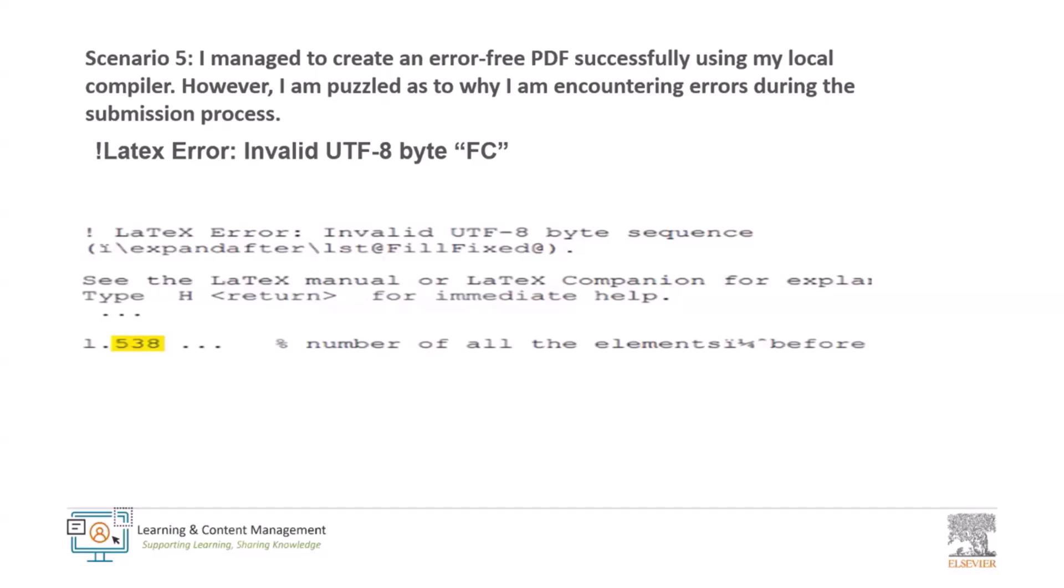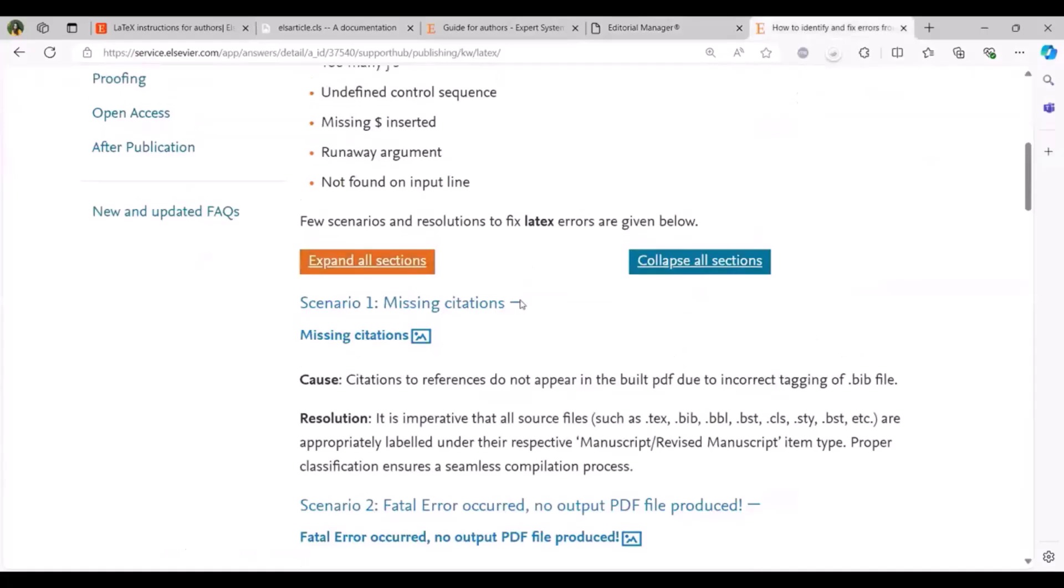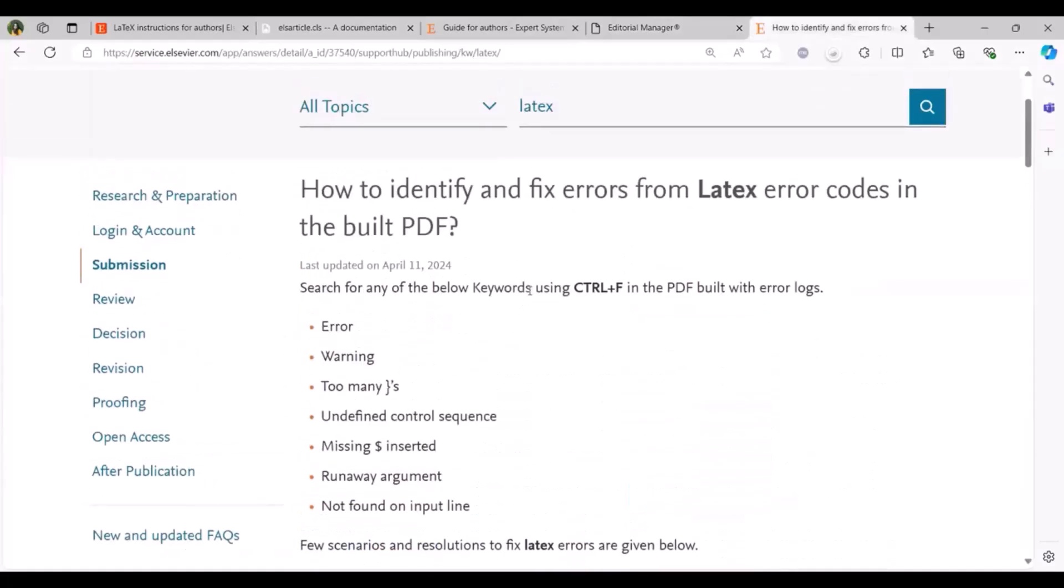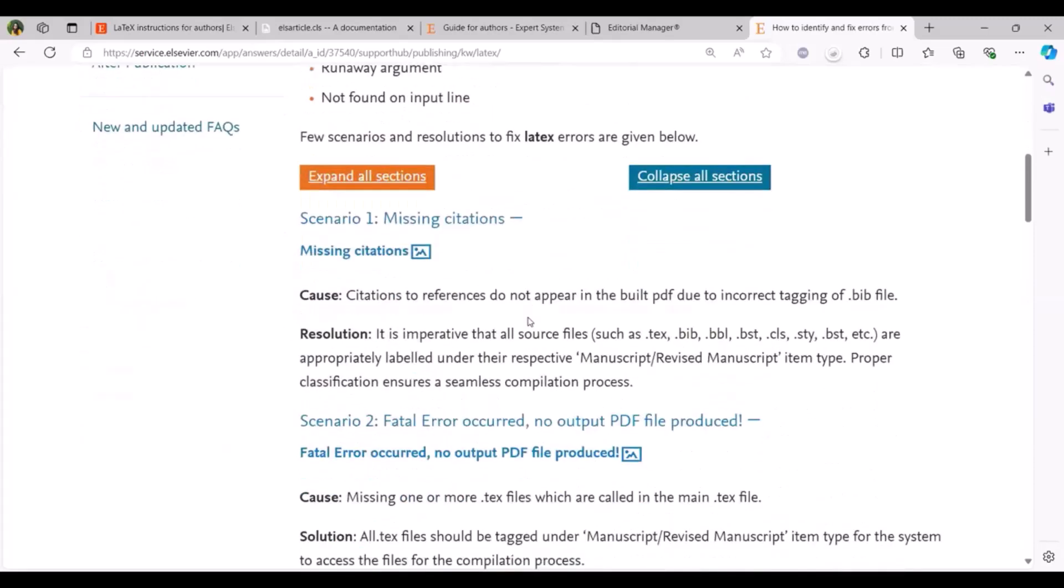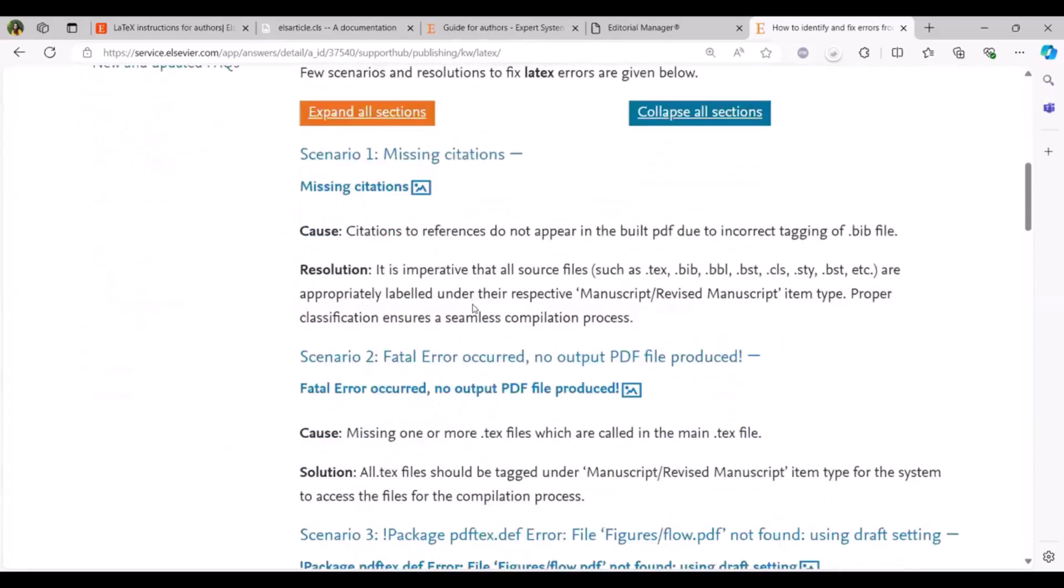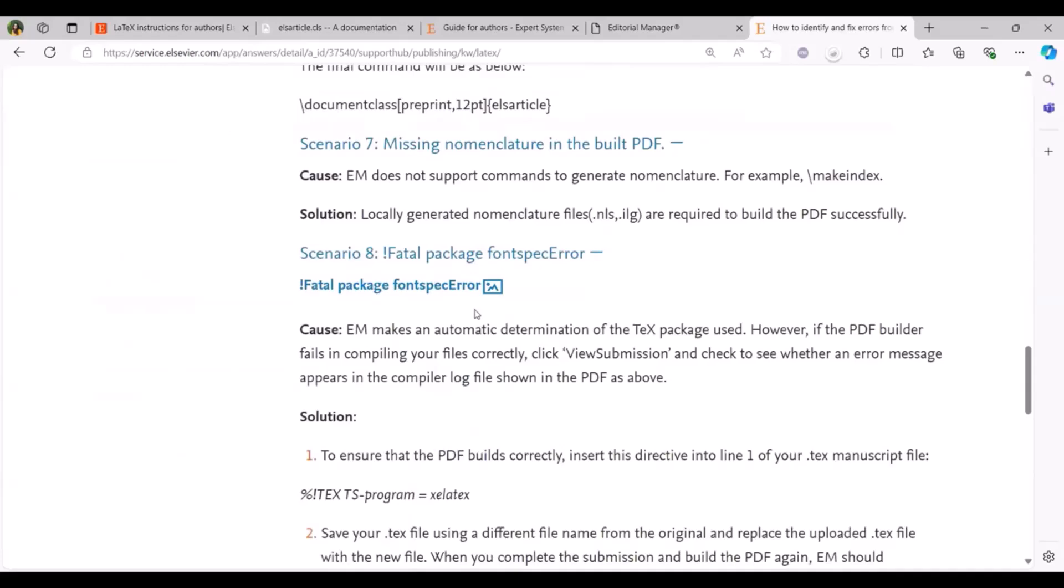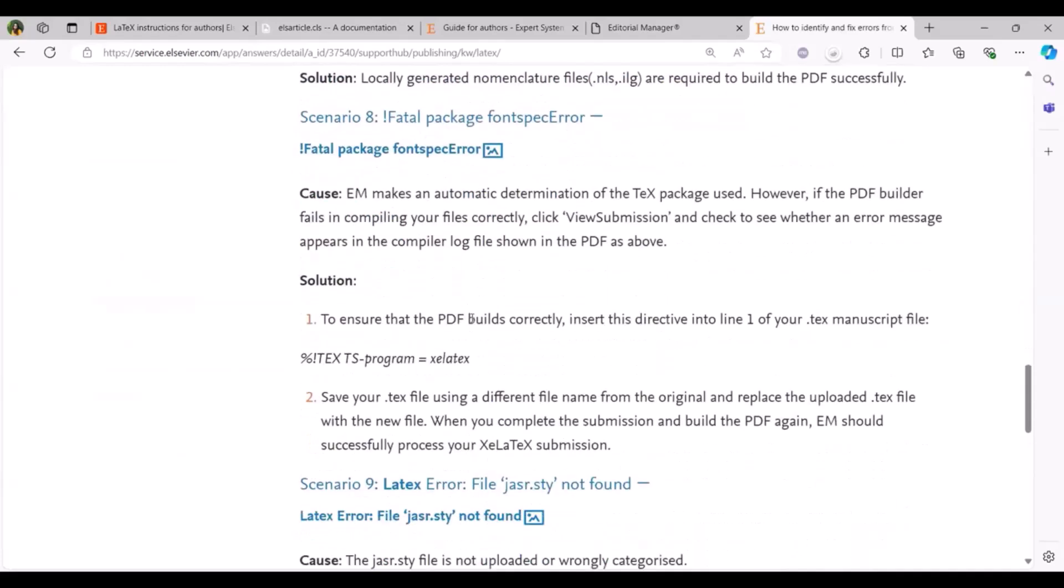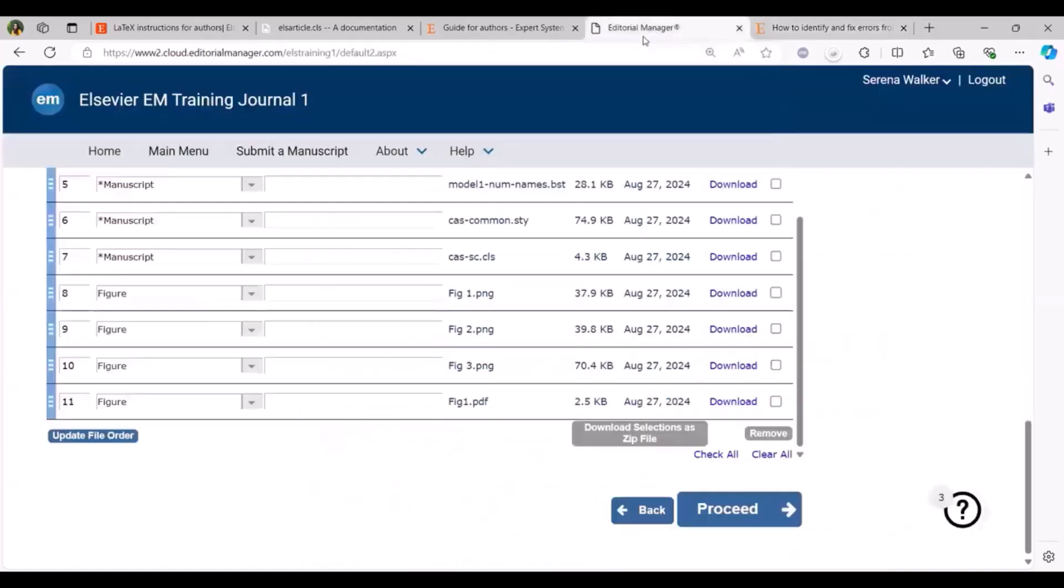We have our dedicated FAQ page that has been created for the LaTeX error code. If you discover any other error apart from the top five scenarios or even those top five scenarios are included here. We have created this page exclusively to identify and fix error for the LaTeX error codes. We have actually gone ahead and identified the top 10 scenarios where we have included the details, the cause for it and also the solution. I'm sure this is going to be really helpful for you where you can come to this page, look for that error and try out the solution to make it an error free PDF. But coming back to my editorial manager screen now.